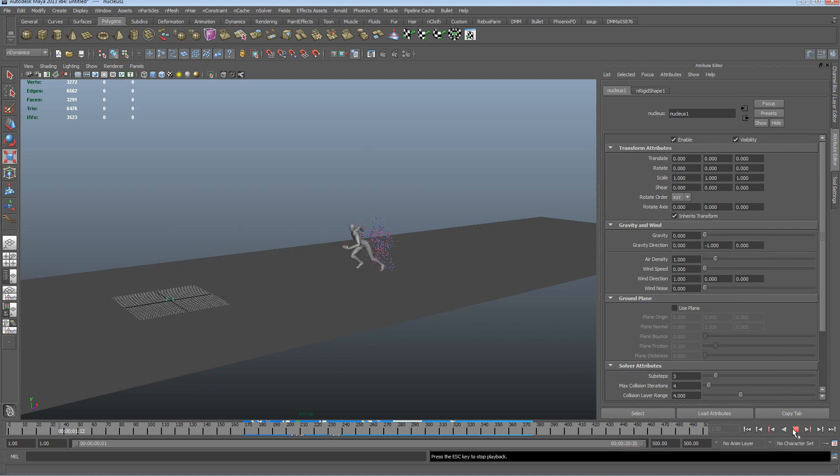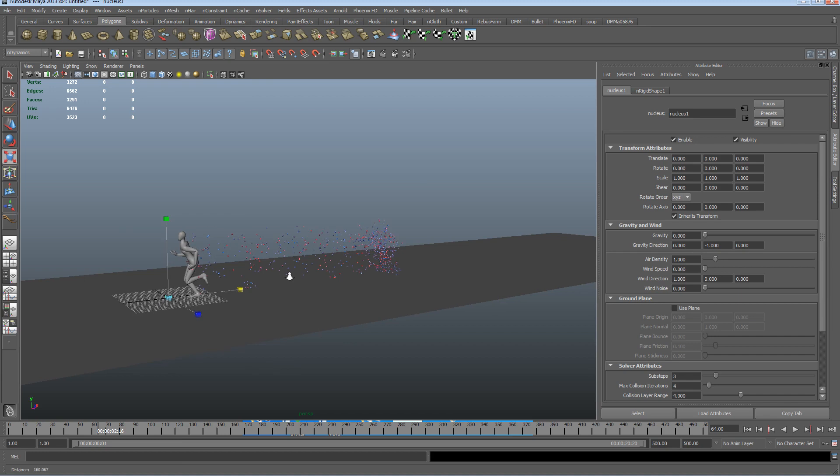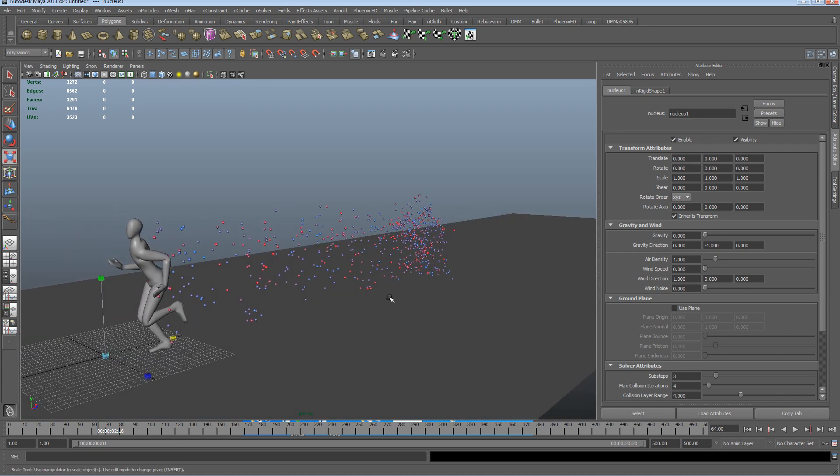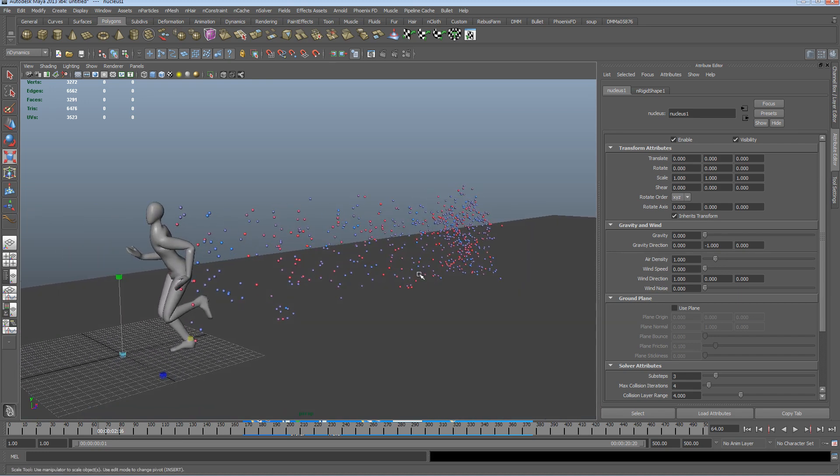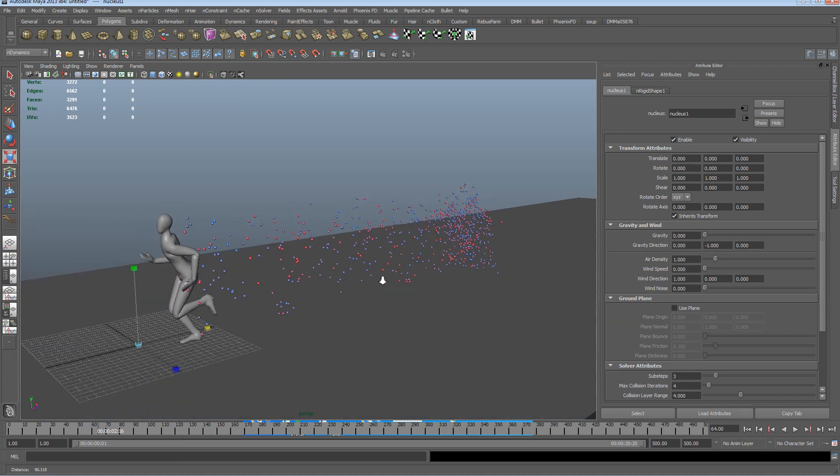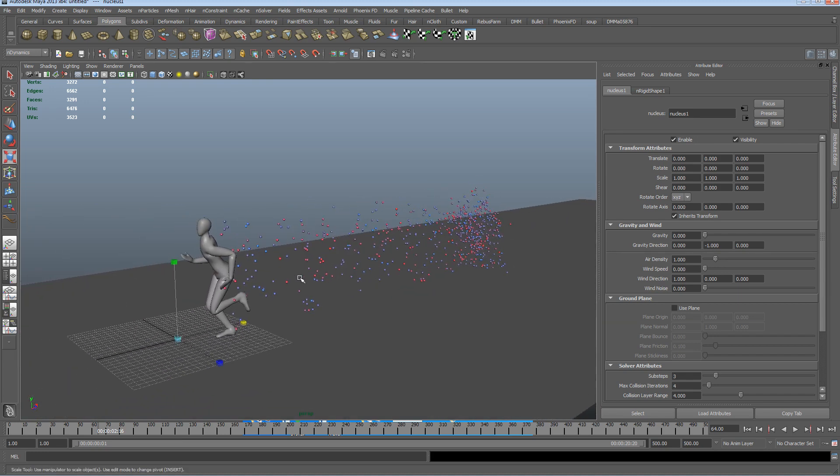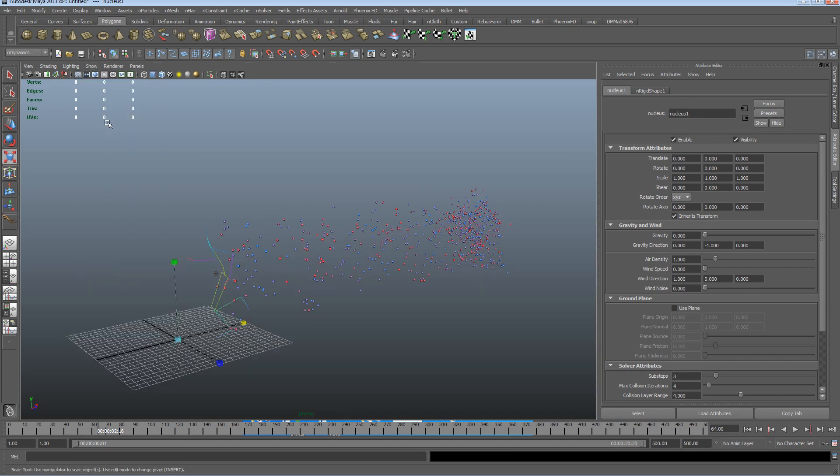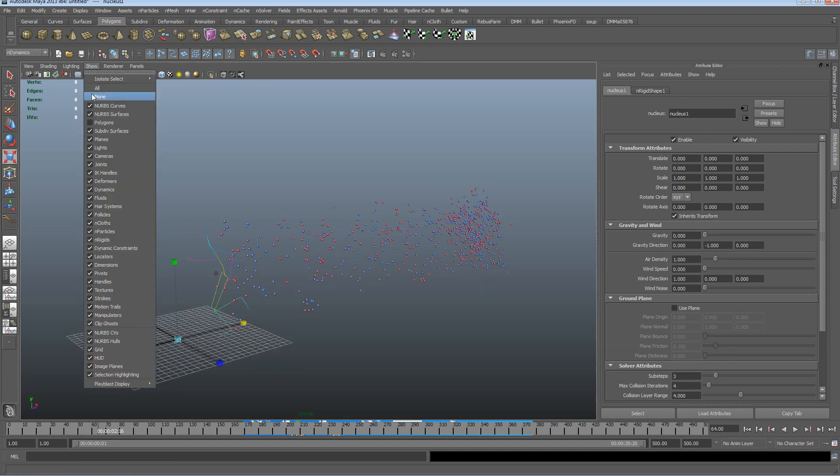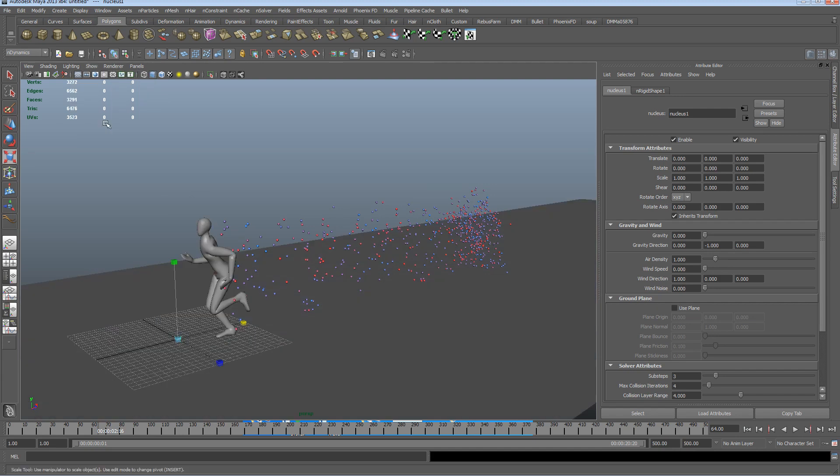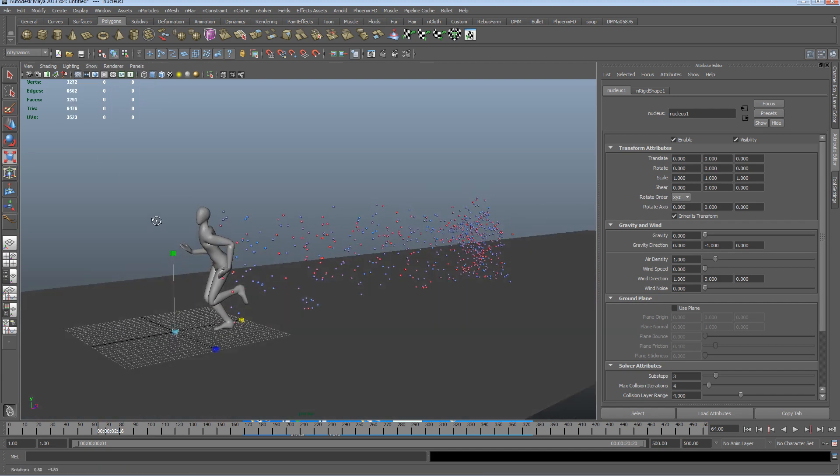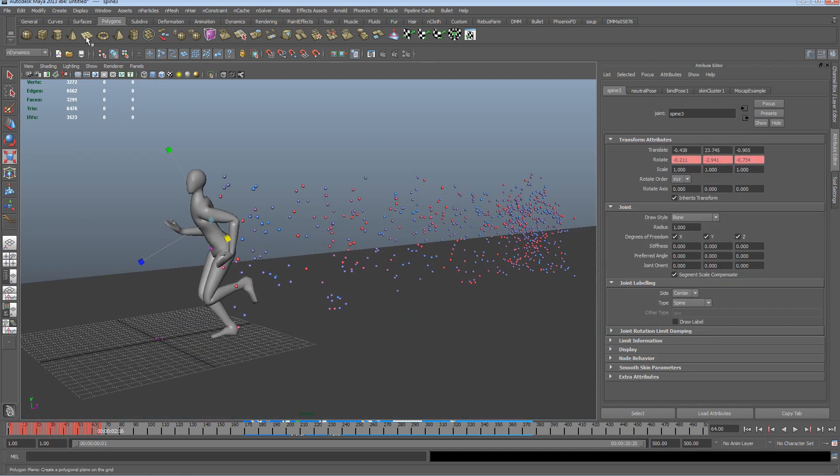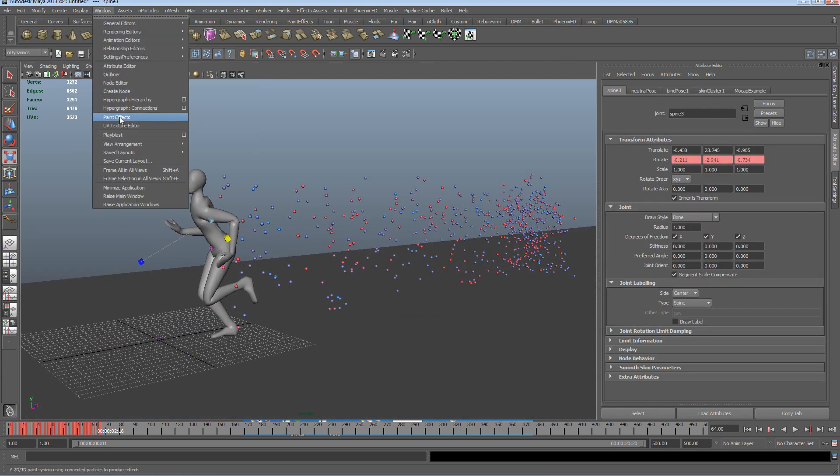And so now if we rewind, we can see that we've got these objects trailing particles. So what we can do now, is if we go into the show menu, we can switch off polygons. Actually I'm going to keep polygons on, because of something I'm going to do in a little while.